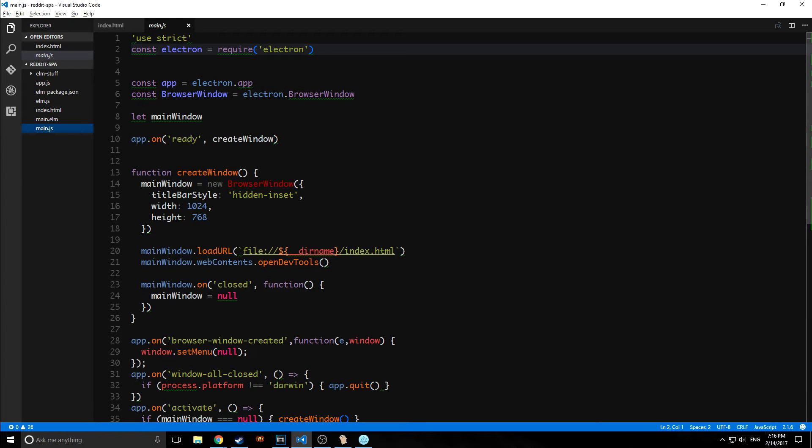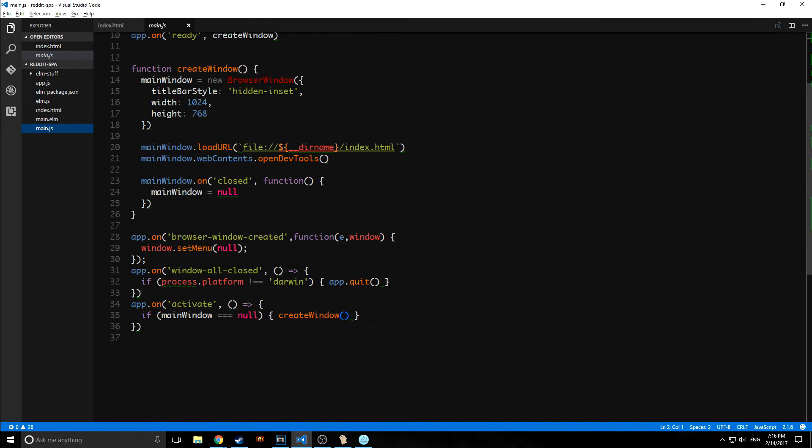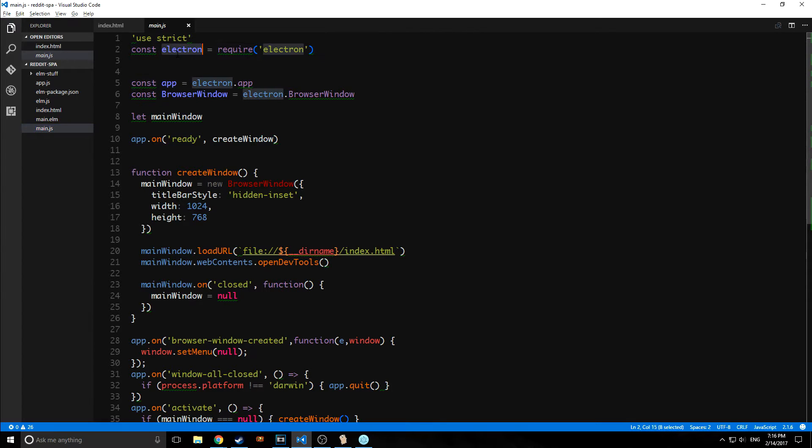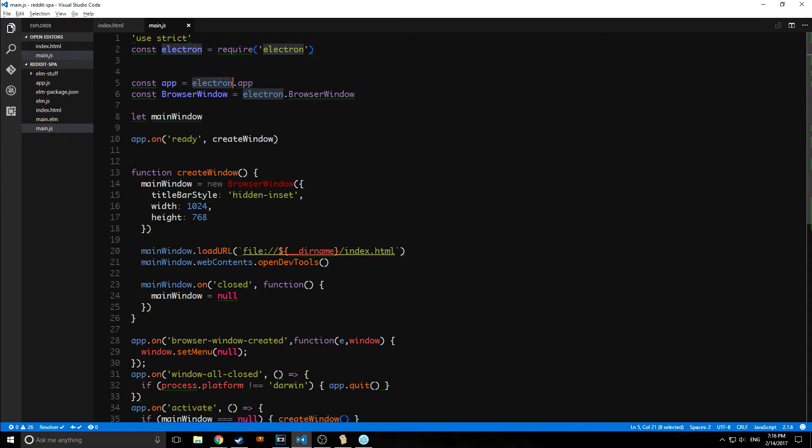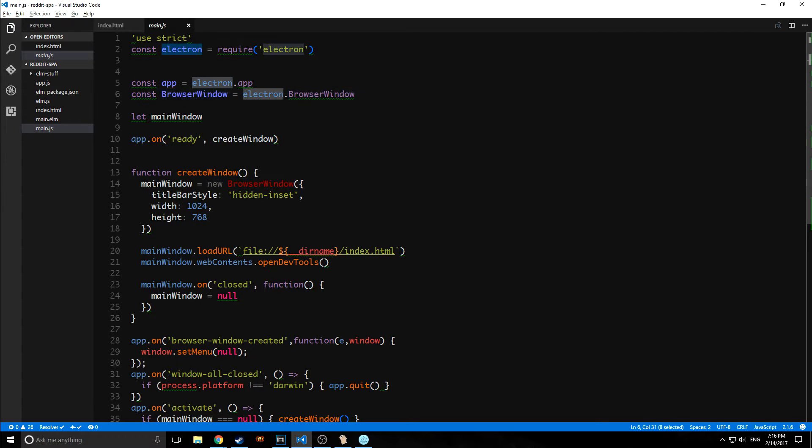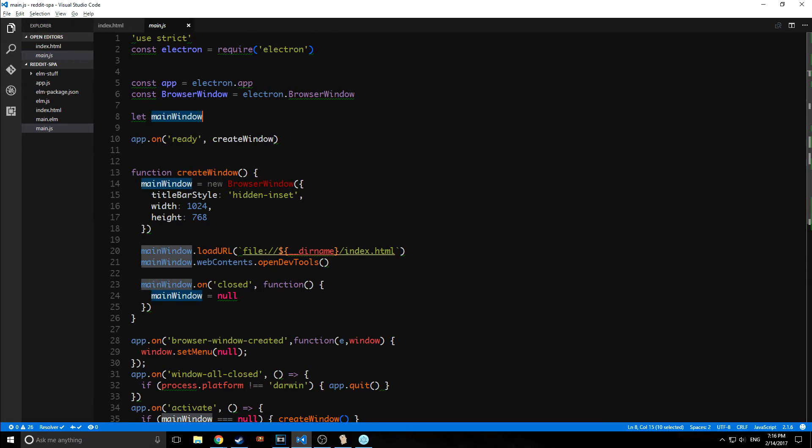So then this main.js file is used to configure our application. As you can see here, we're bringing in Electron. So we're saying require Electron. And then we're saying from Electron.app, we're creating an app variable. And then we're creating a browser window variable from Electron.browser window. And then we're saying let main window.